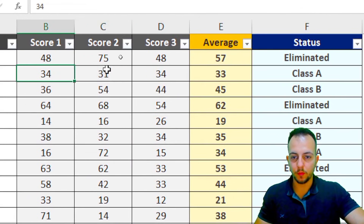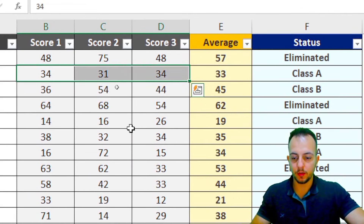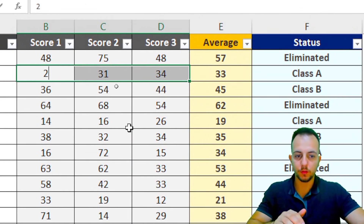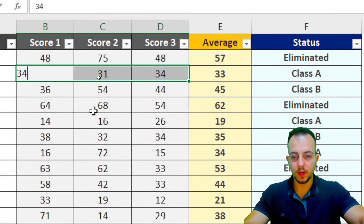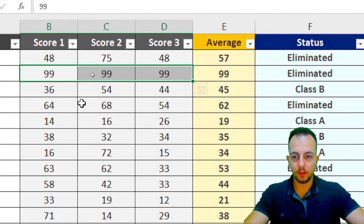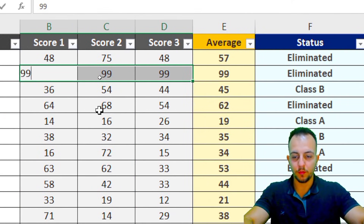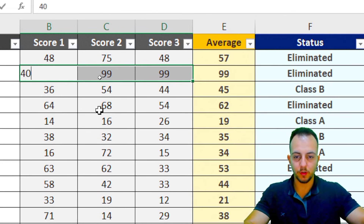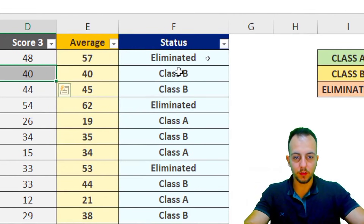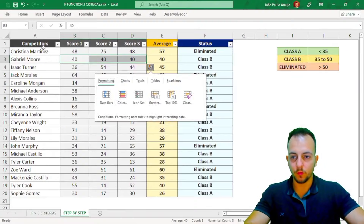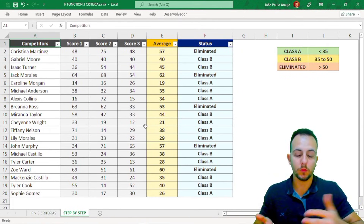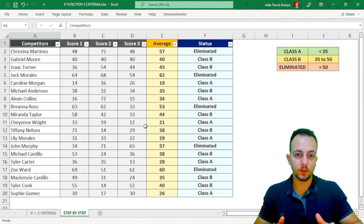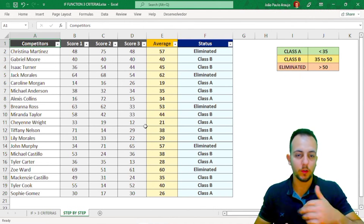Let's test it. If a competitor scores 99 in all three, they're eliminated. If they score 40 in all three, they're in Class B. It's working. I hope this video helps you use the IF function with three or more criteria to automate tasks in your daily work.